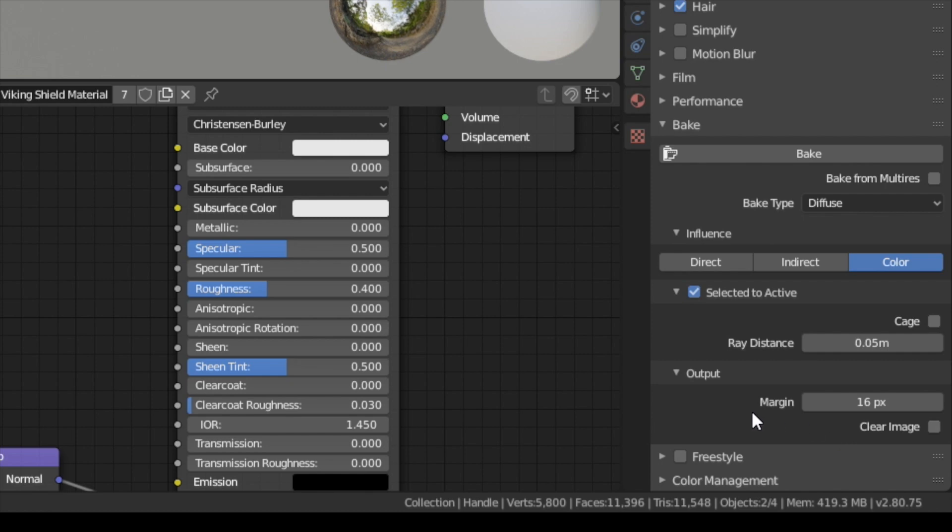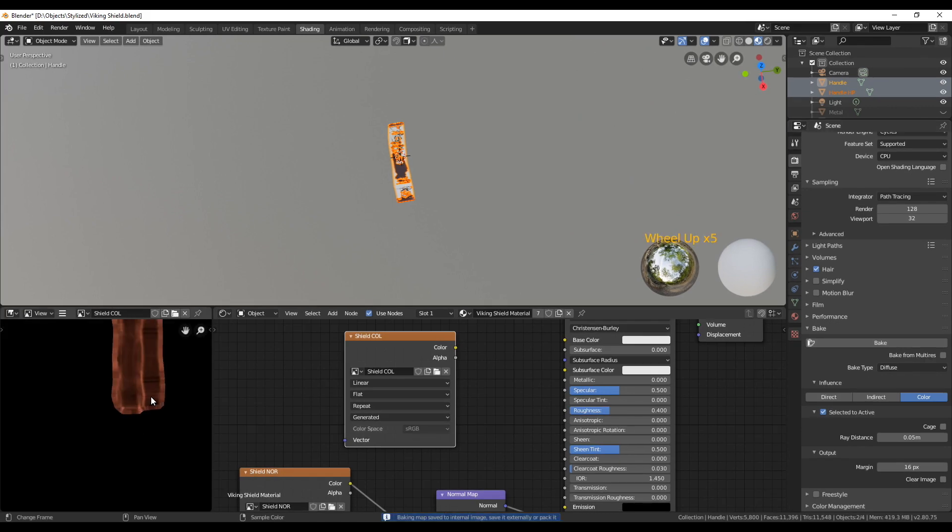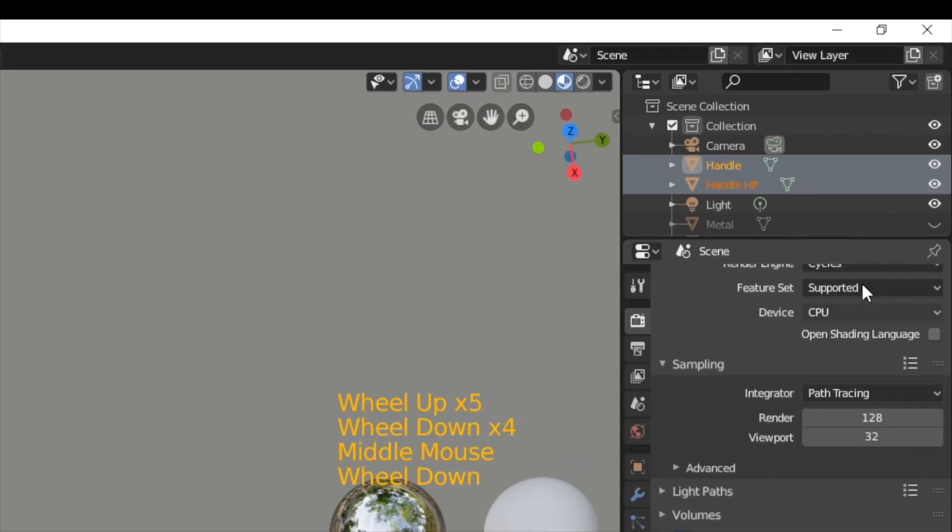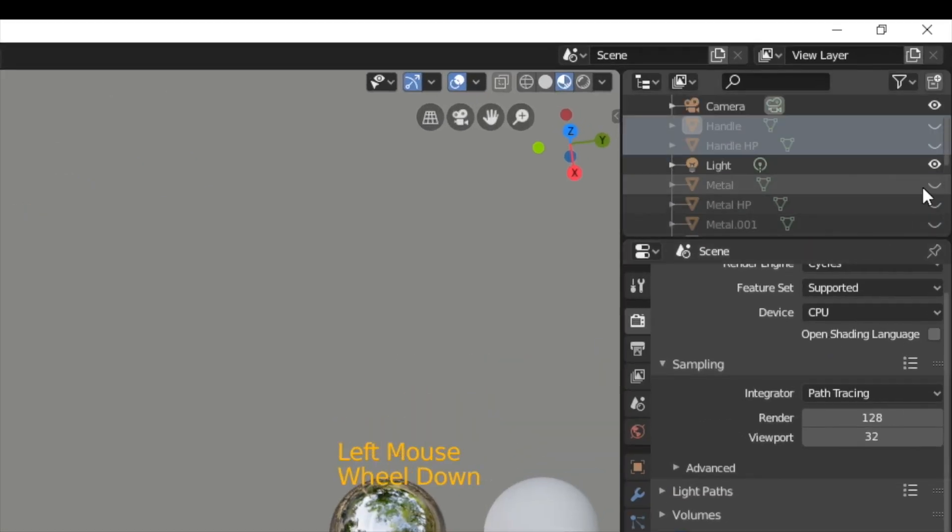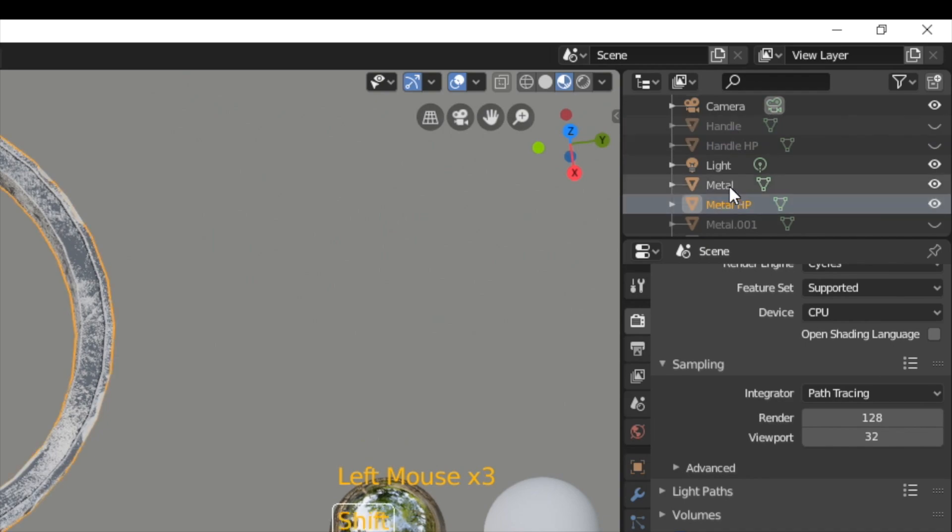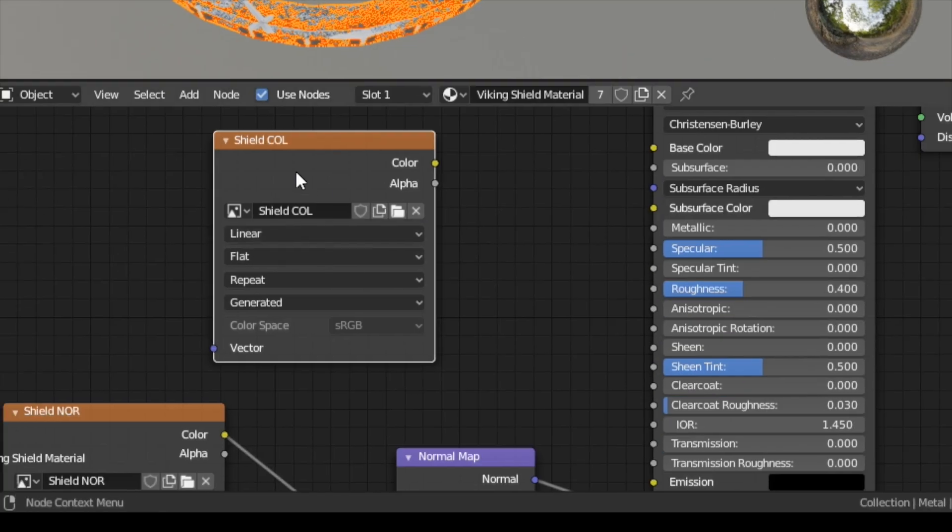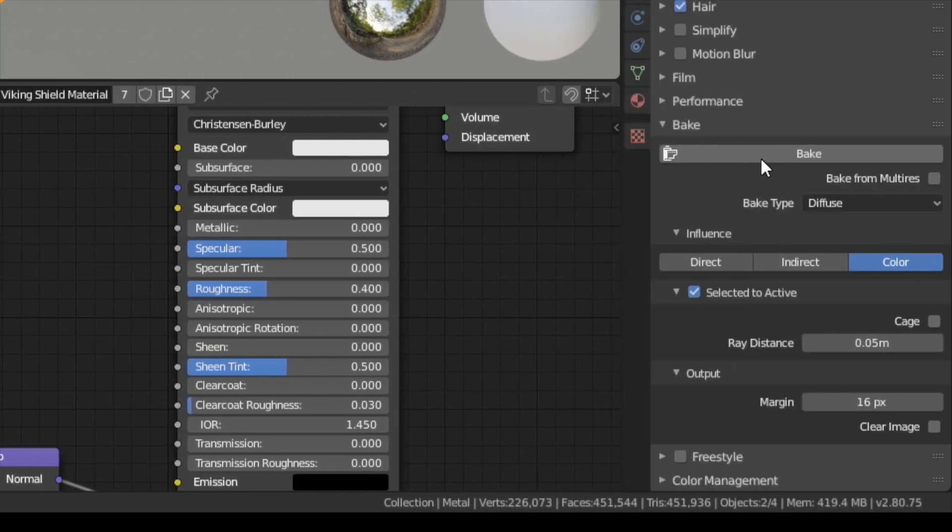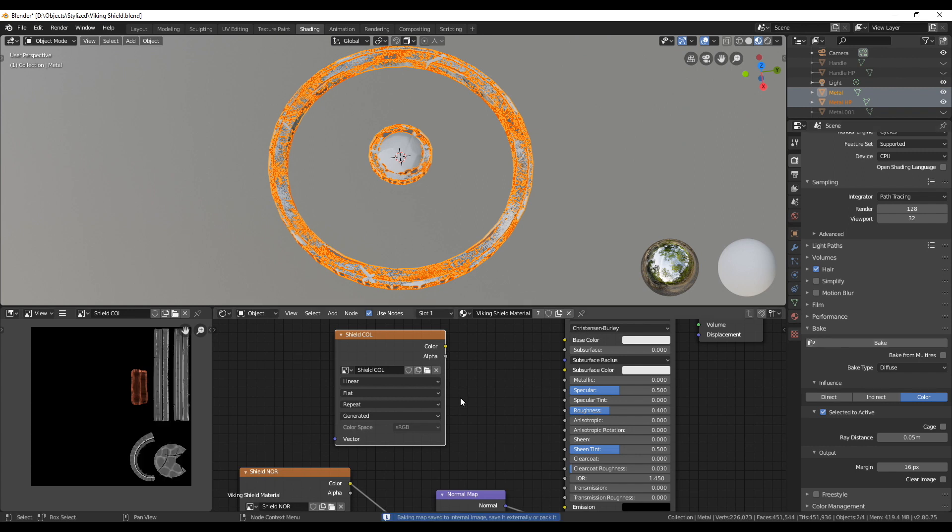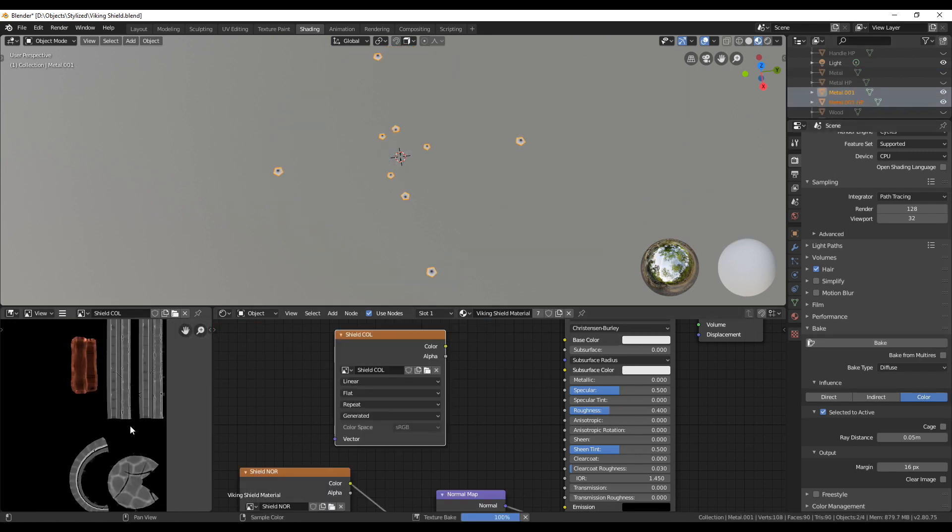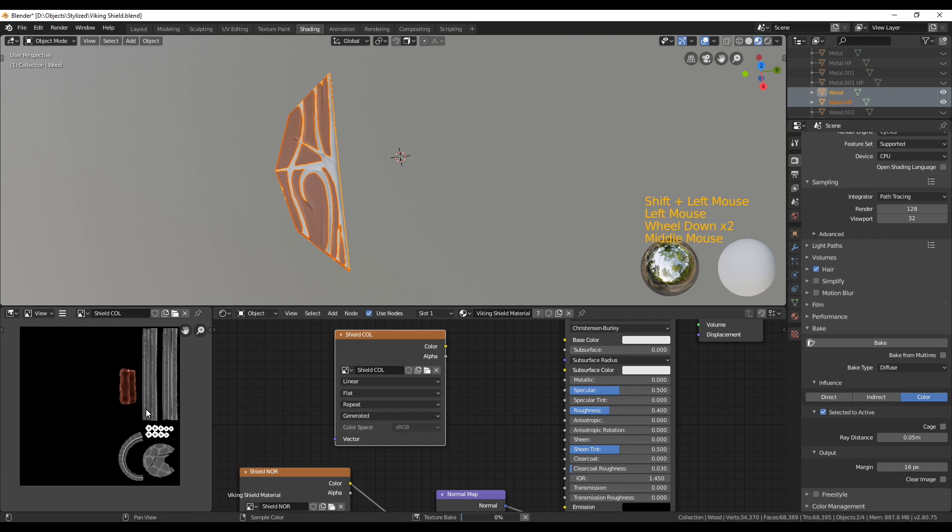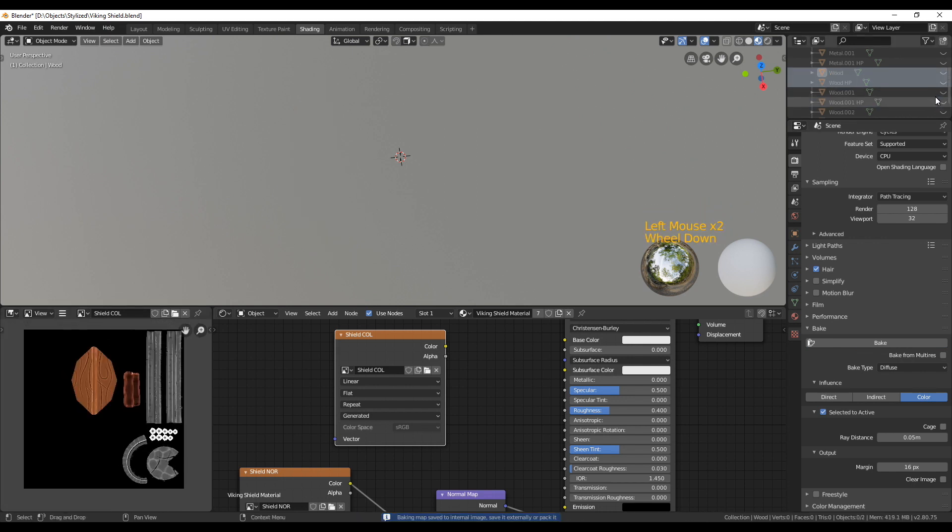Change the bake type to diffuse, disable direct and indirect lighting and then click on bake. Now we're going to repeat the step for the other parts. Unhide the high poly and low poly and hide the rest of the mesh. Make sure to have the image node of the diffuse texture selected in the low poly material. Select first the high poly mesh then with shift the low poly and bake. Also make sure to not clear the image when baking so keep clear image unchecked. Repeat this for all the other parts.